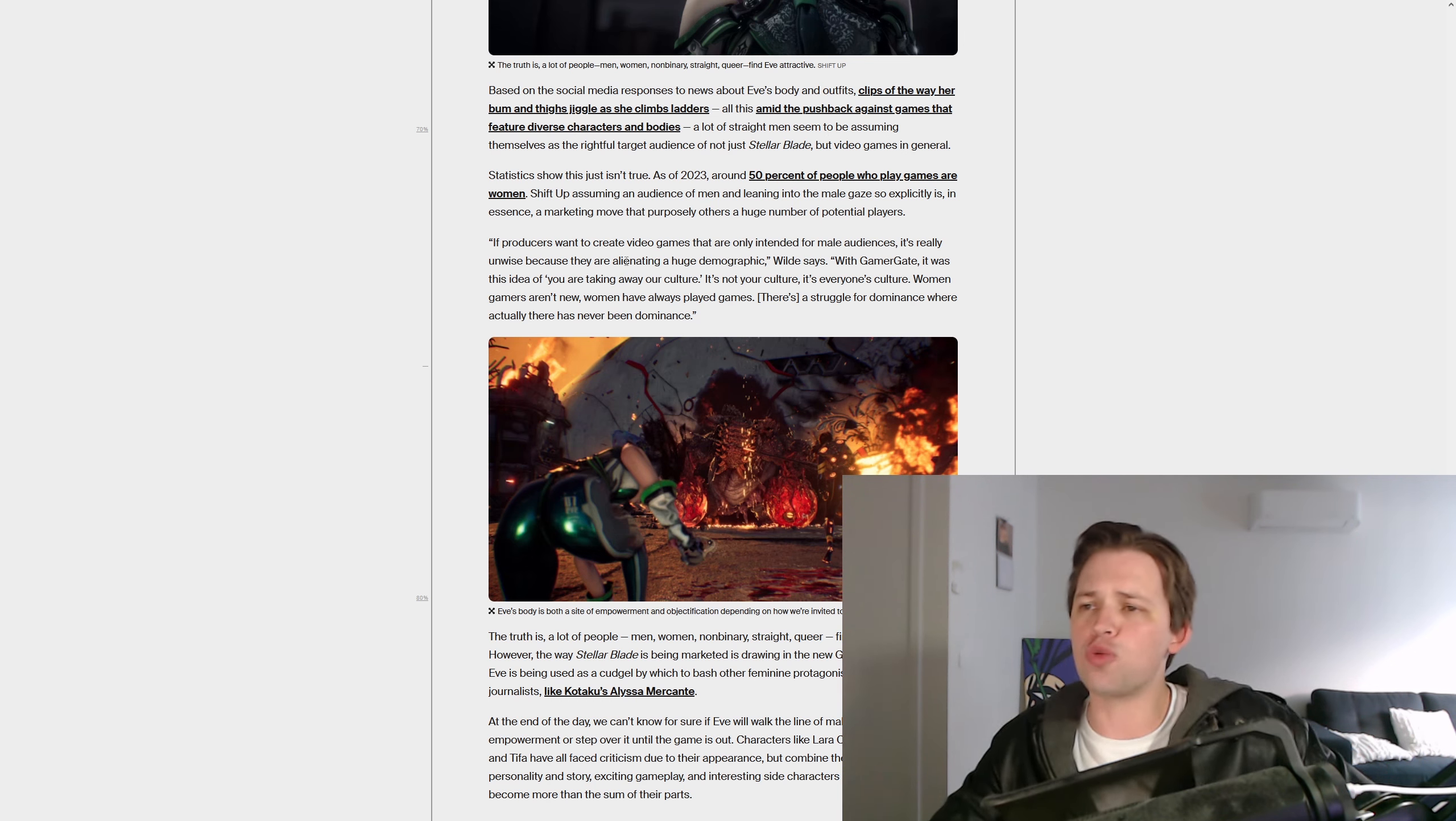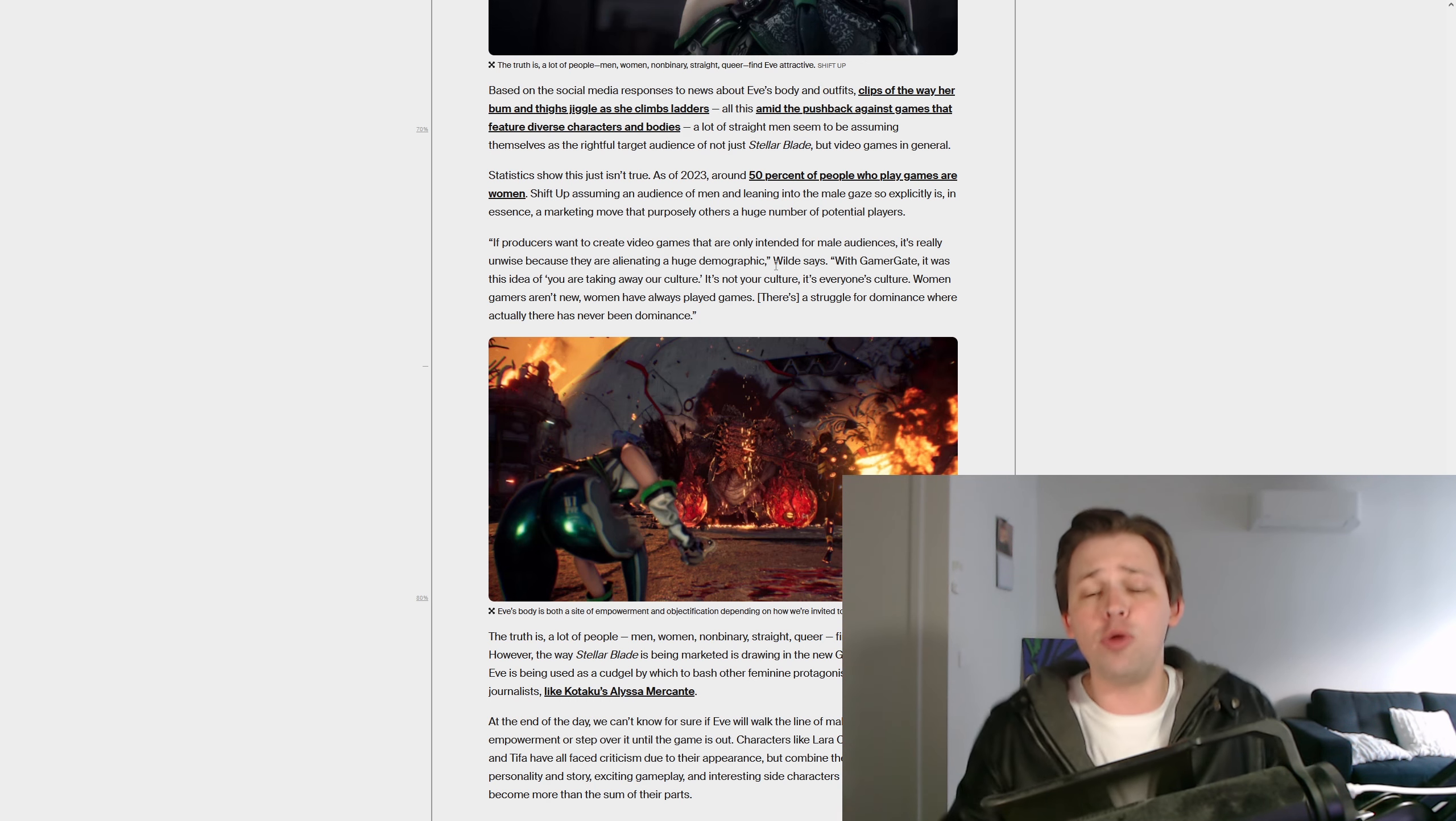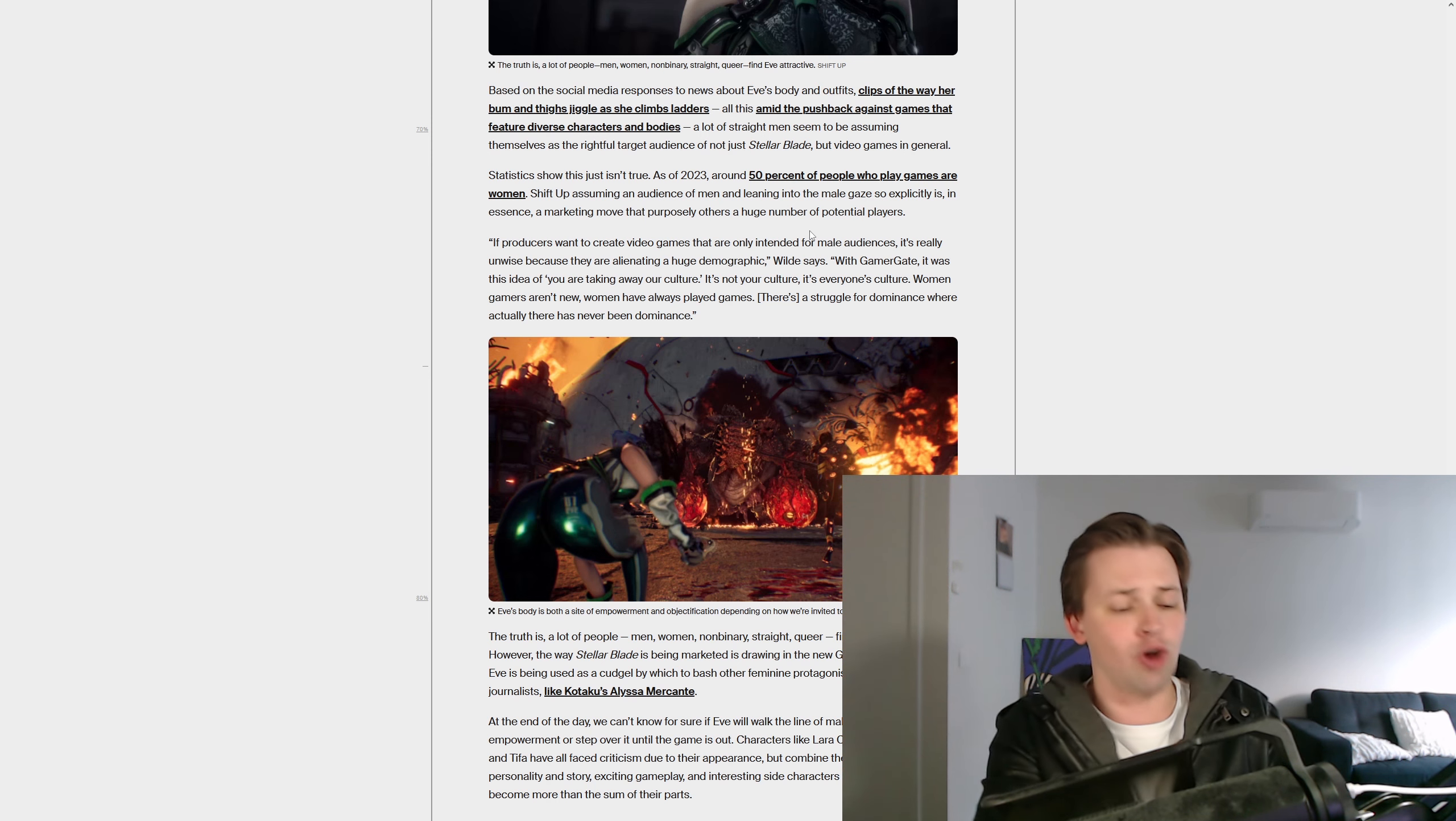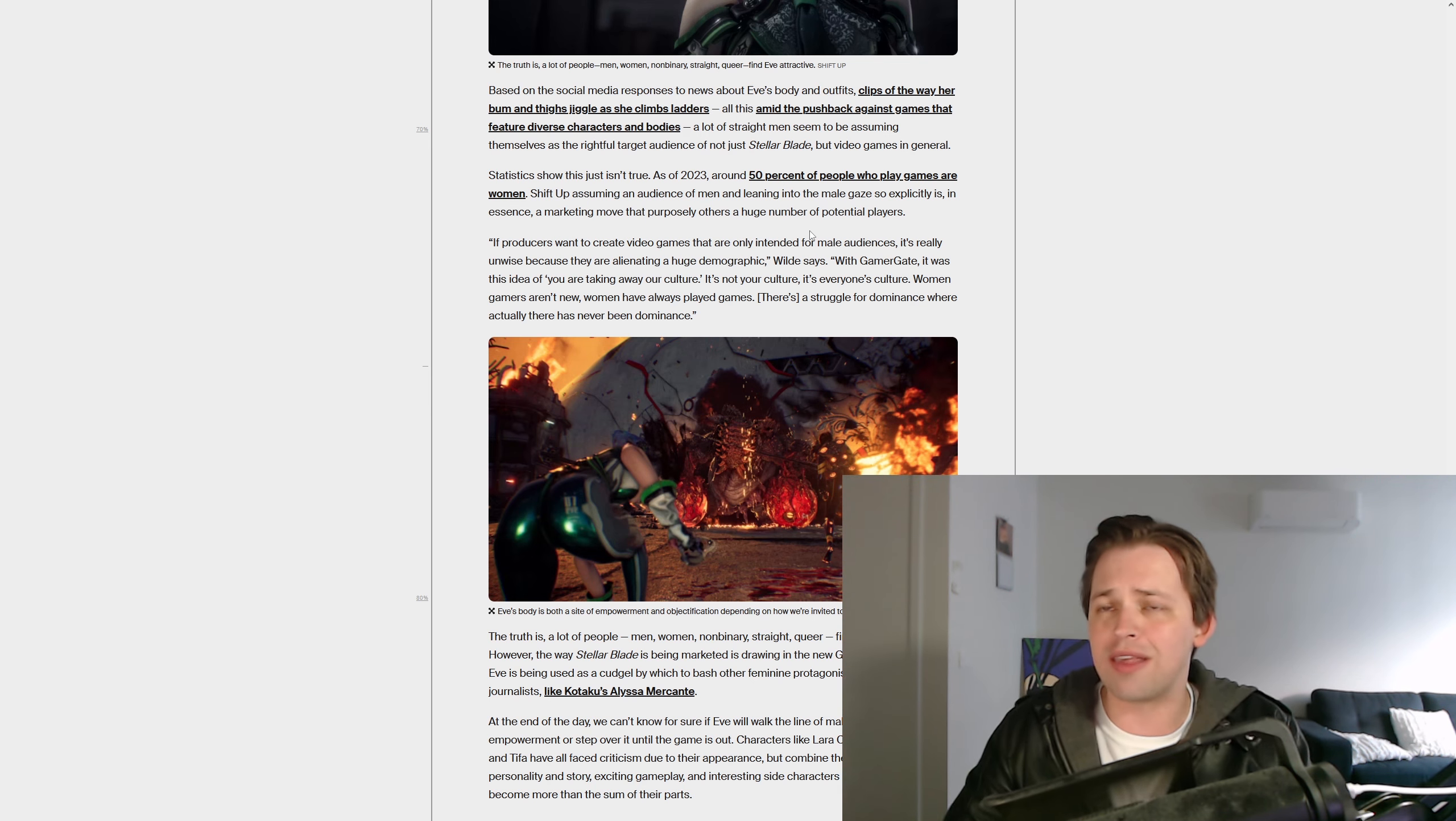If producers want to create video games that are only intended for male audiences, it's really unwise because they are alienating a huge demographic. Basically trying to imply that if you make a game for men, you are only doing that for sexist reasons. It's not as if business works in a way where you need to make a product that appeals to a demographic. If you try and target absolutely everyone, you'll appeal to no one. But this person seems to think the opposite. You've got to put products out that appeal to absolutely everyone. Doesn't matter. You don't need to target any sort of market.